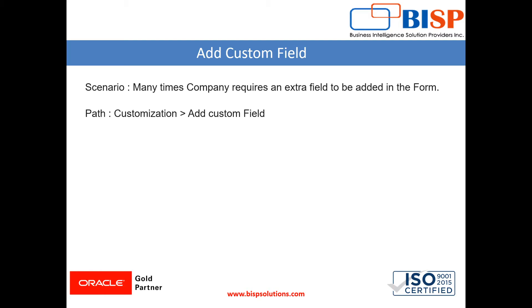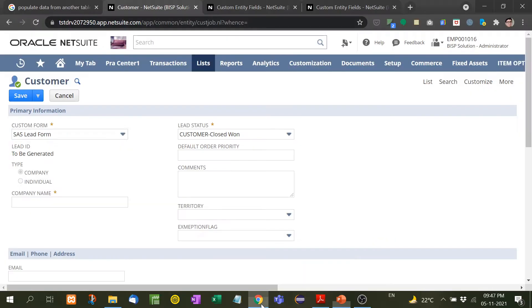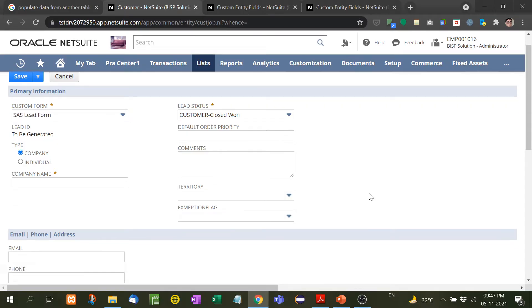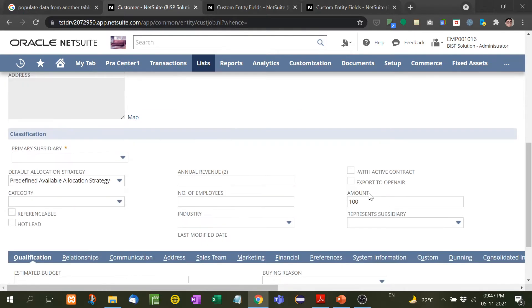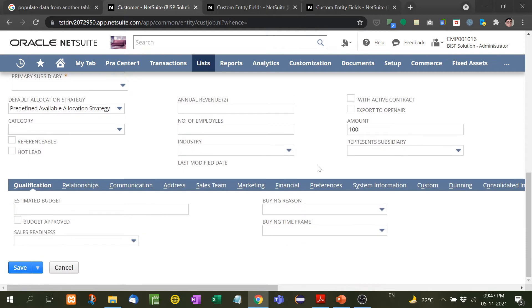Let's imagine that there is a form called customer form, and here the company wants customer website URL, one more field to be added. They want customer website URL to be attached with this form. Right now here there is no option to insert customer website URL.